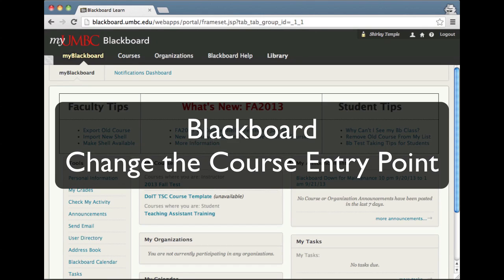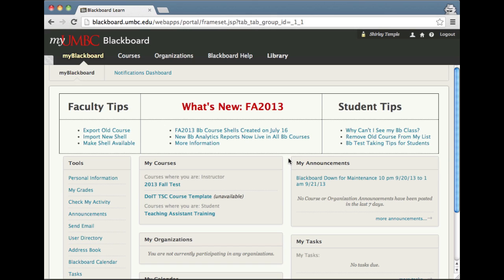In our current version of Blackboard, there is a way to change the course entry point, but the way to get to that interface has changed since we've updated to SP9.